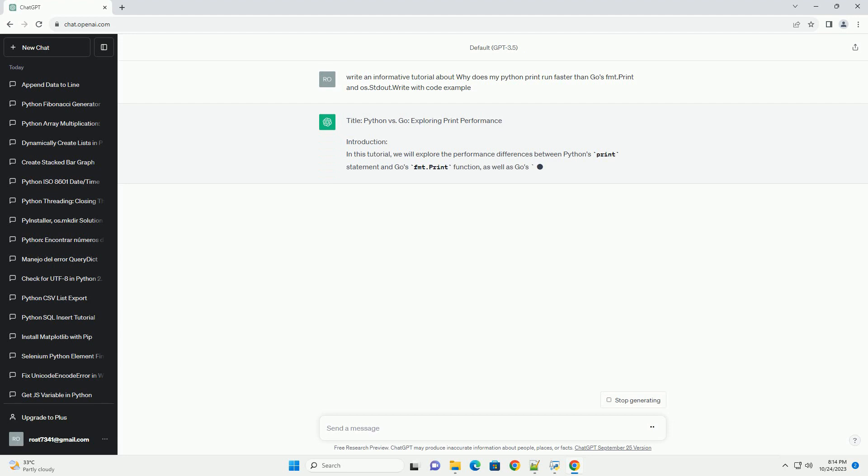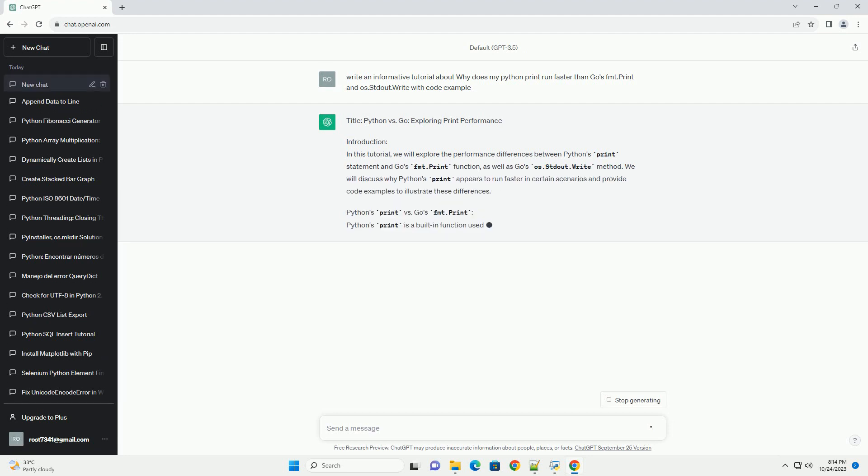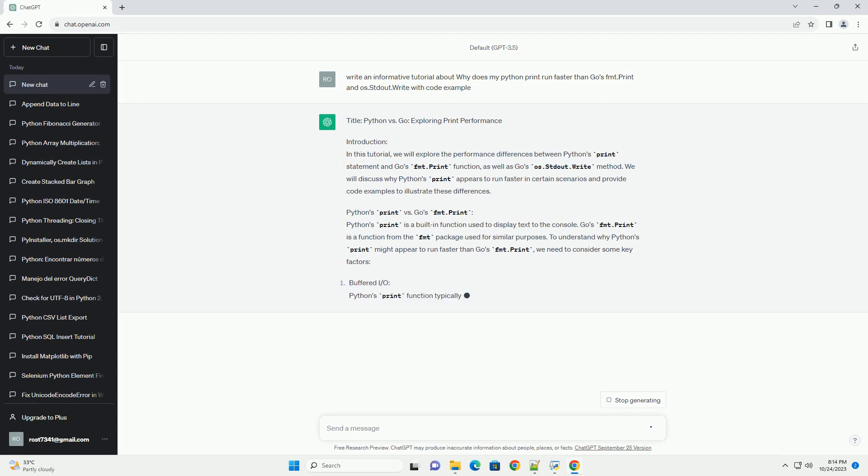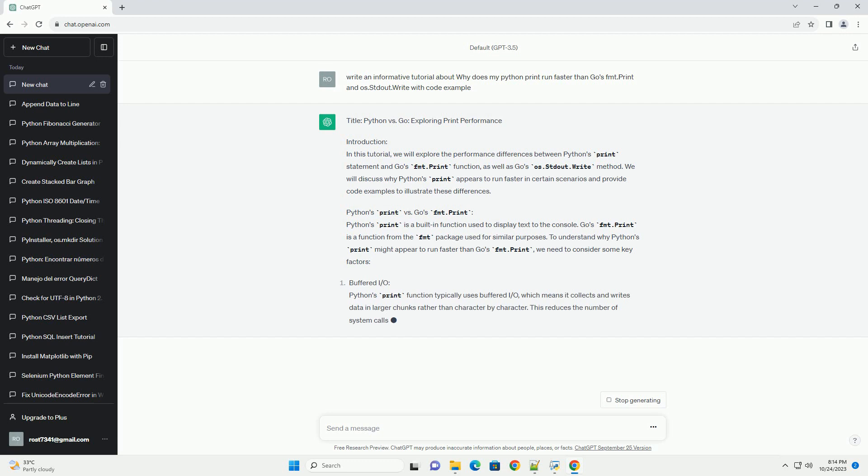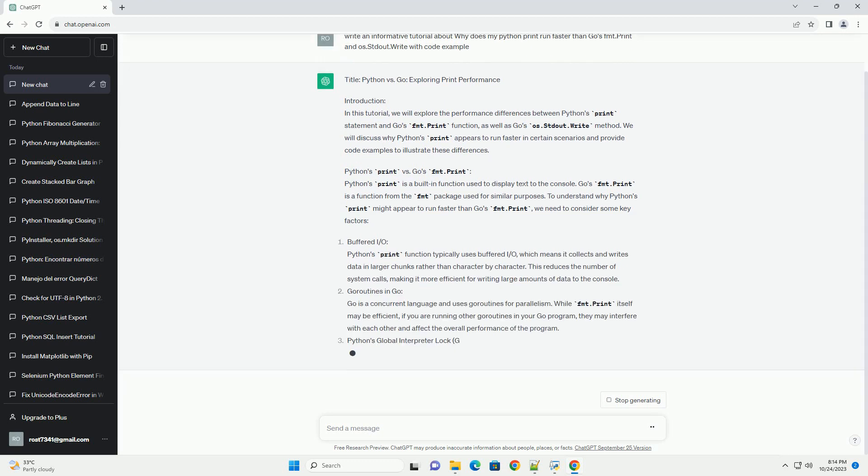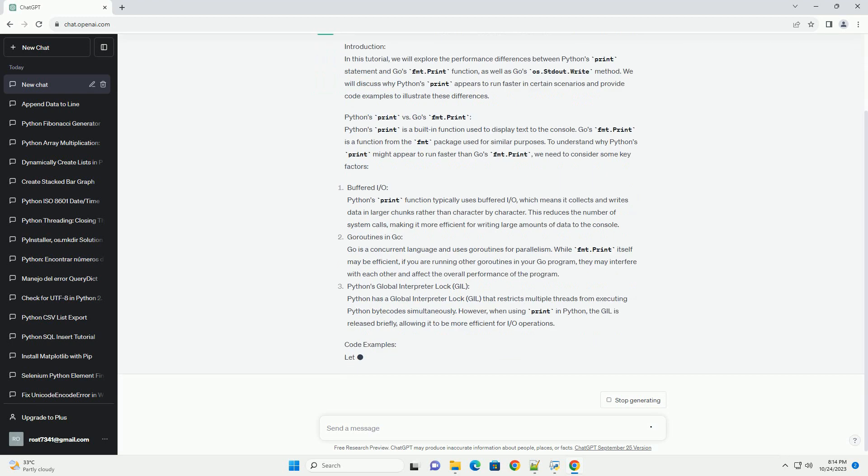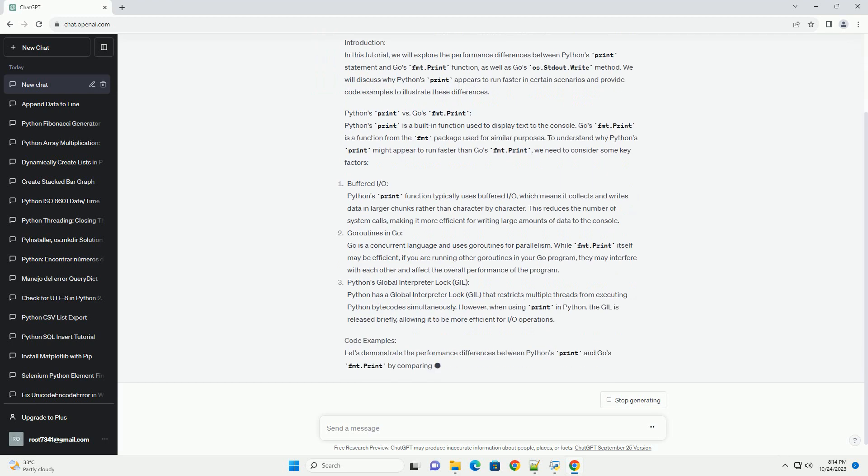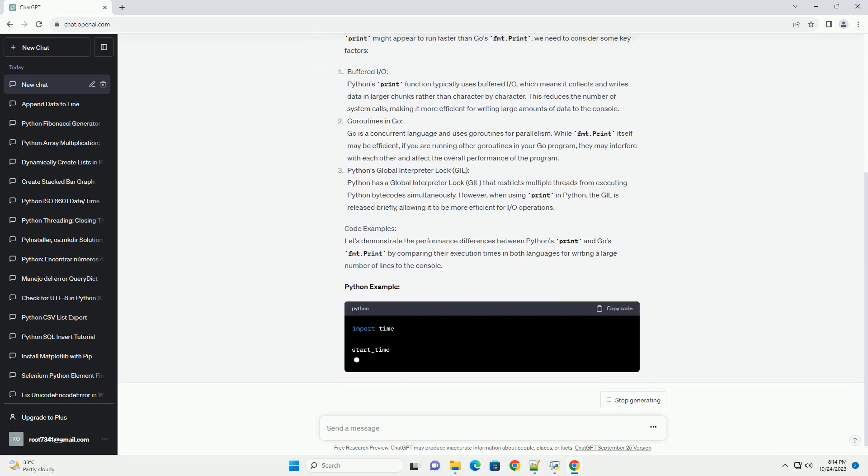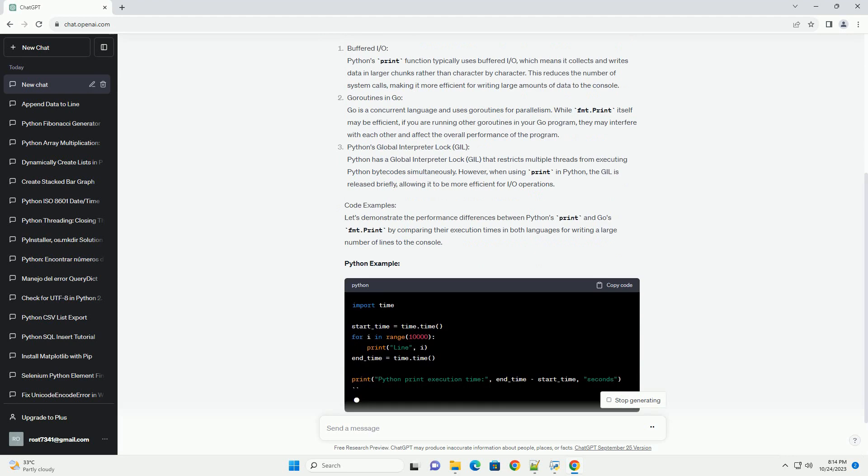Introduction. In this tutorial, we will explore the performance differences between Python's print statement and Go's fmt.print function, as well as Go's os.stdout.write method. We will discuss why Python's print appears to run faster in certain scenarios and provide code examples to illustrate these differences.